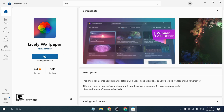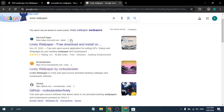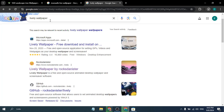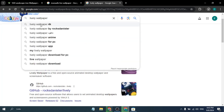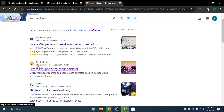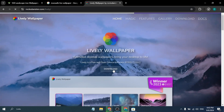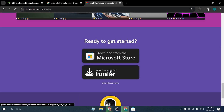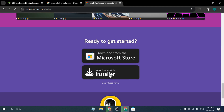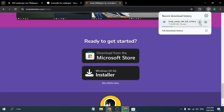If for some reason you cannot download from the Microsoft Store, you can just go to any browser and search for Lively Wallpaper, then go to the official website called Rock Dan Star. Click it, then click download. You just need to download the 64-bit installer exe file — click download and it will automatically start downloading on your PC.